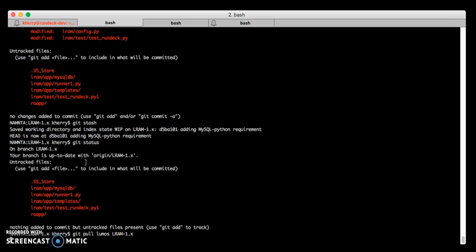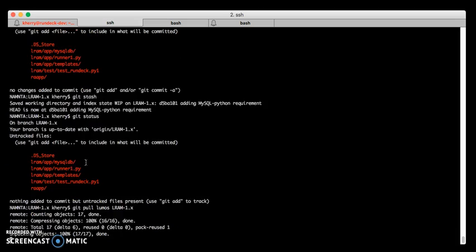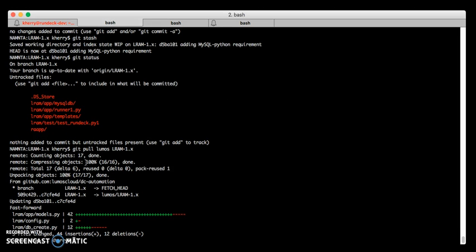So now we can pull the changes that are in our upstream repo. Now when that's done we can apply the stash.